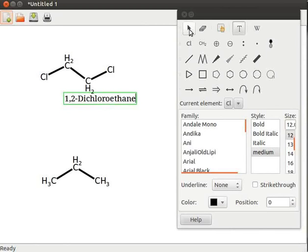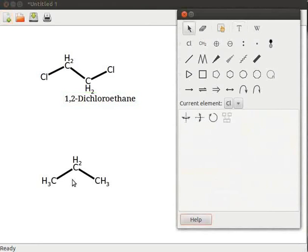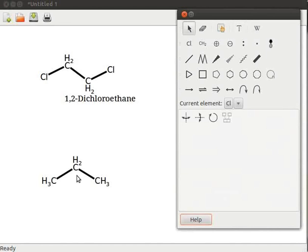Click on select one or more objects tool to close the text tools property page. Next, let us replace the central carbon atom in propane structure with oxygen atom.